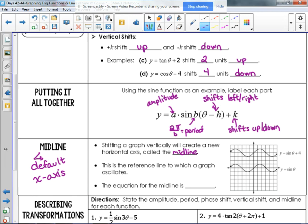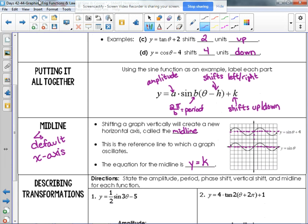If we shift the graph up or down, that changes the midline. In general, the equation for the midline is y equals k — whatever k is, that's your midline. For example, sine of theta plus four has been graphed, and the middle of that graph is four units up, so the midline is y equals four.